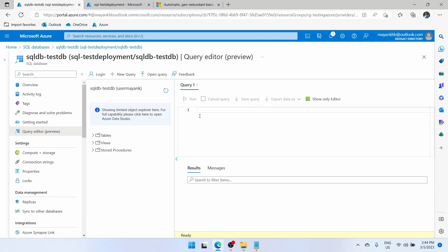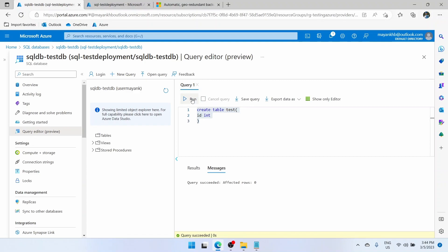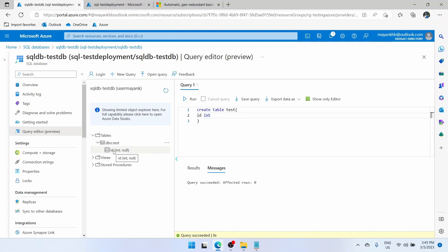Go back to the query editor and click on OK. This time we are in the database. Here you can run any query. Let's create a table — CREATE TABLE test with an id column of type INT — and run it. Let's refresh the tables. You will see dbo.test — we have created a table successfully with an id column. Now you can see you can access this database and do pretty much anything you do with a normal database.